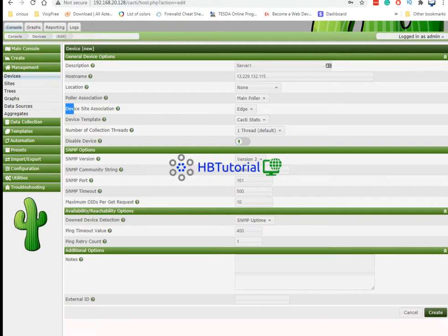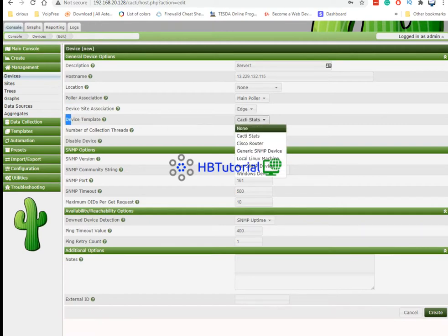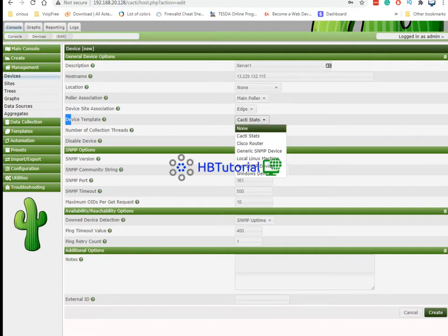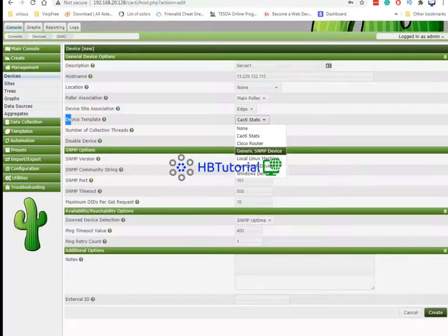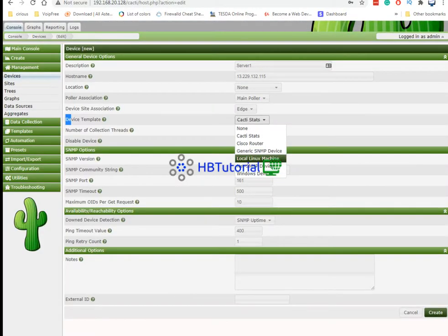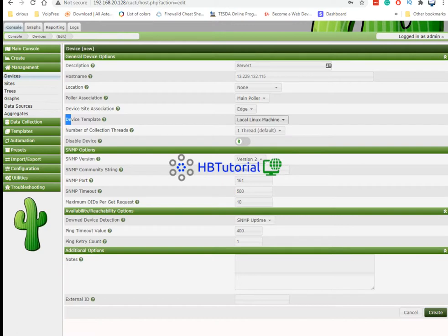From here so device template. You can choose if you are using Cisco router and generic device SNMP. Me I'm using because all my server is on centos I will choose the local linux machines. So from here so that's okay.